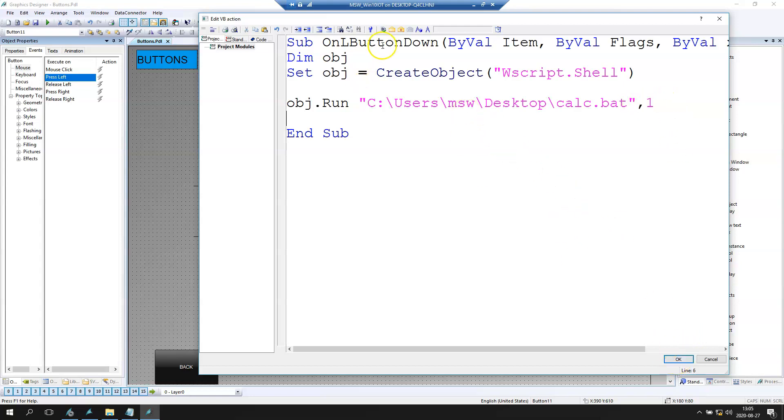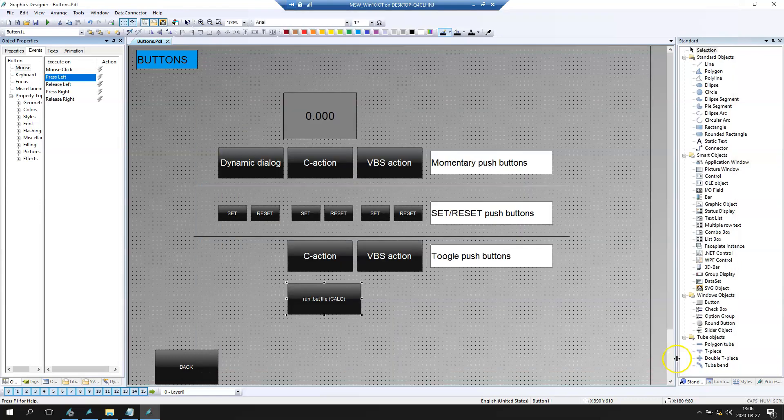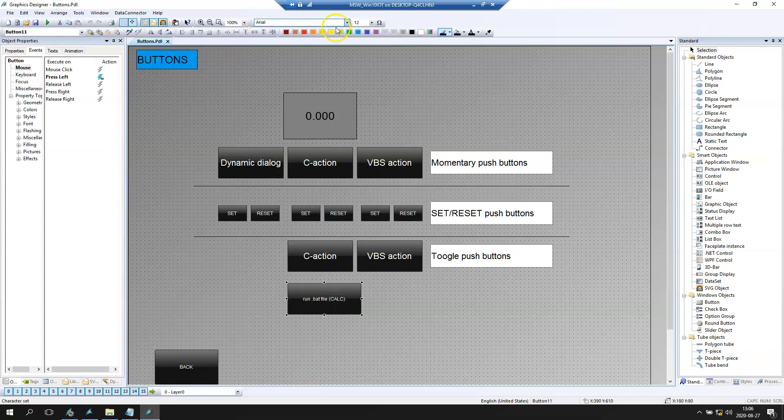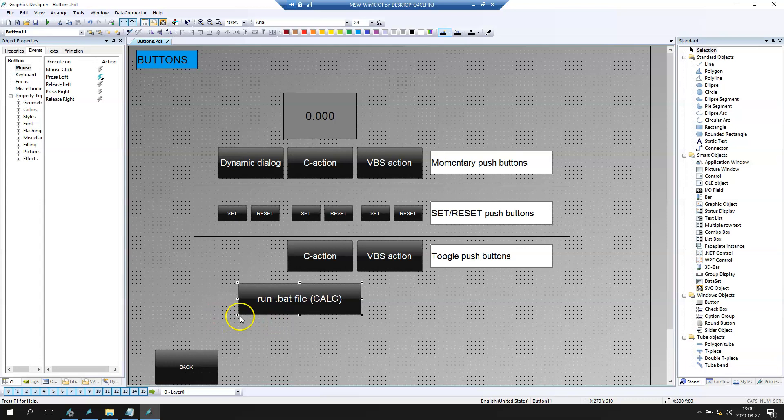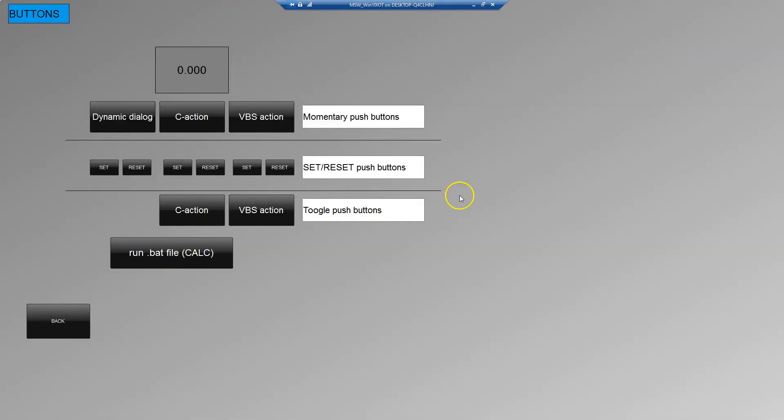We make the syntax check. We put OK. And now we can run the WinCC Runtime.